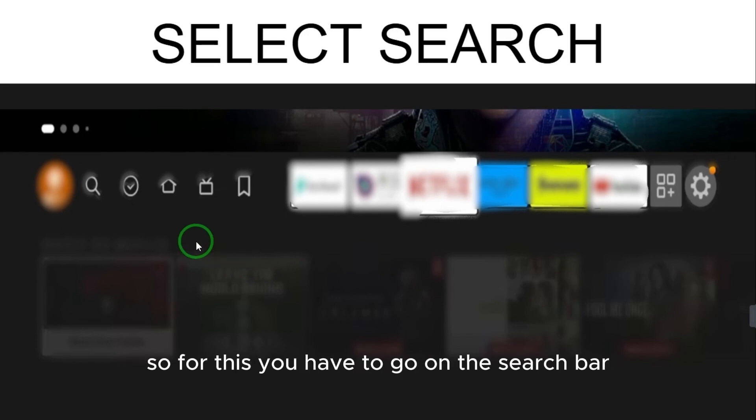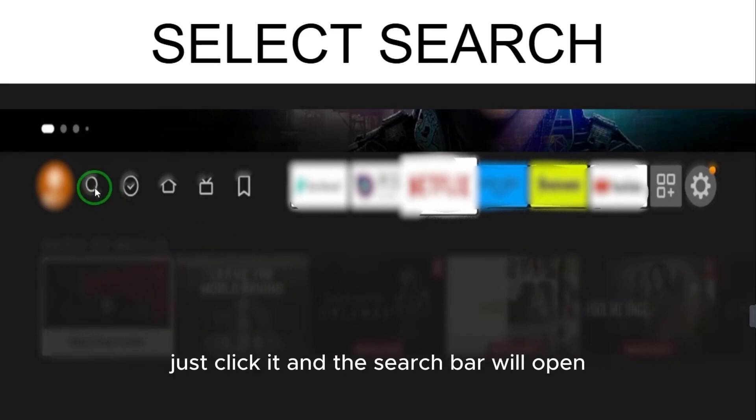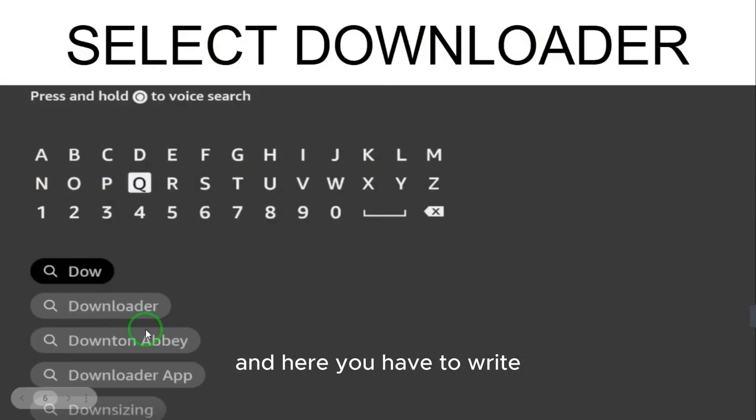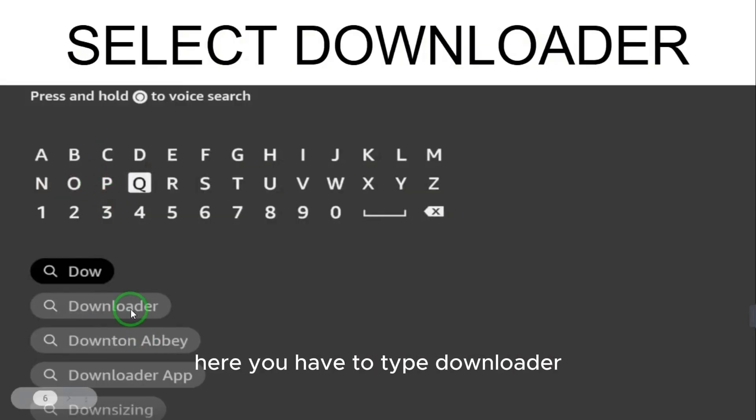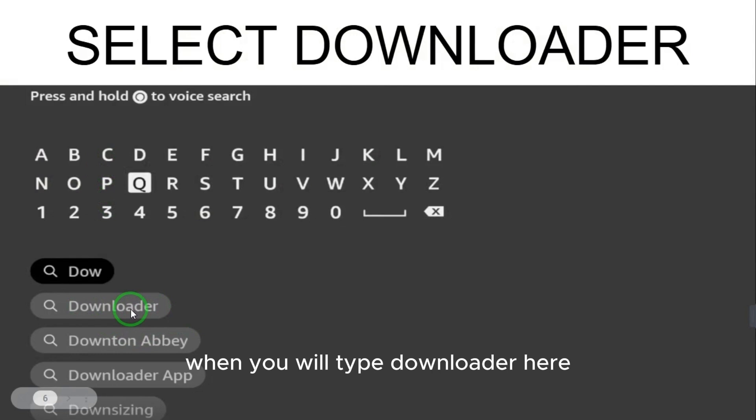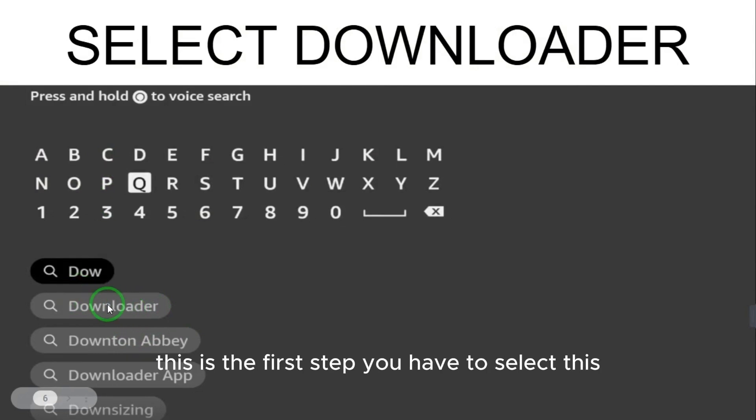Go to the search bar, click it, and the search bar will open. Here you have to type 'downloader'. When you type downloader, the first result will appear — select it. You will go onto a page where you have these apps listed.